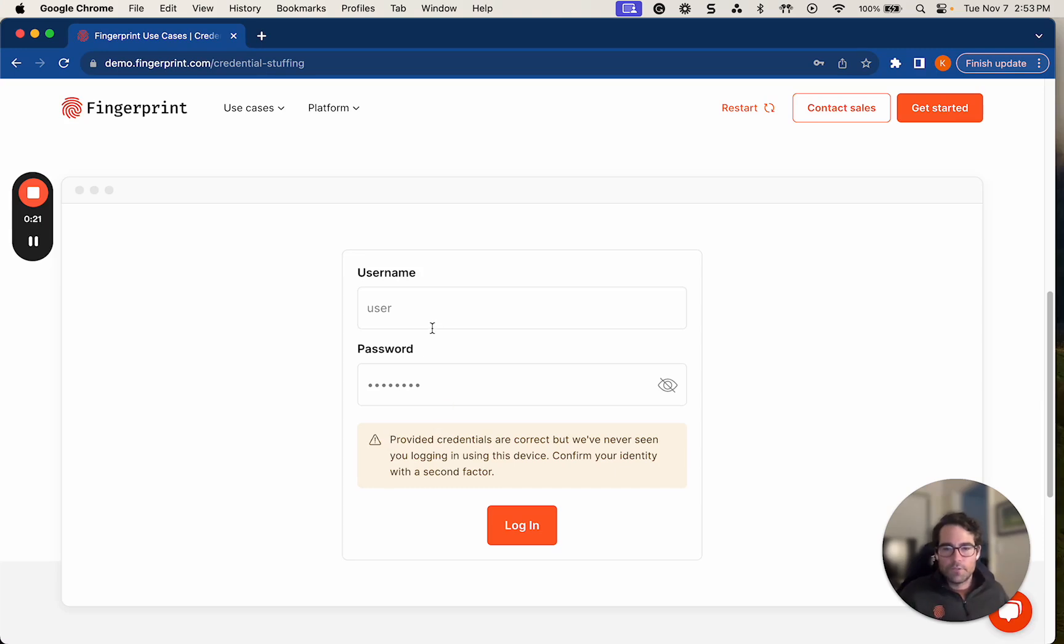All right, so it looks like the username and password are correct, but they've never seen me logging in from this device before, so I've been prompted for a second factor authentication.